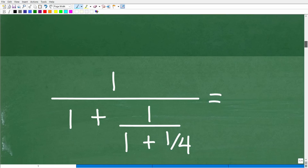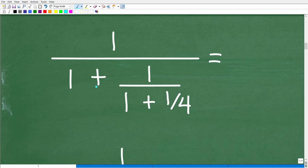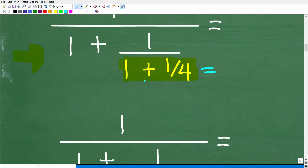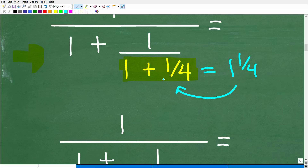Here again we have 1 over 1 plus 1 over 1 plus 1 fourth. I'm focusing down here in the denominator. I can't add 1 to all of this until I figure this fraction out. I've got to start here with figuring out this denominator: 1 plus 1 fourth. So 1 plus 1 fourth is simply just 1 and 1 fourth, right? When you see a fraction like this — 1 plus 1 fourth — that's just the mixed number 1 and 1 fourth. If I gave you the mixed number 1 and 1 fourth, that means 1 plus 1 fourth. So I'm simply going to add that 1 and 1 fourth.